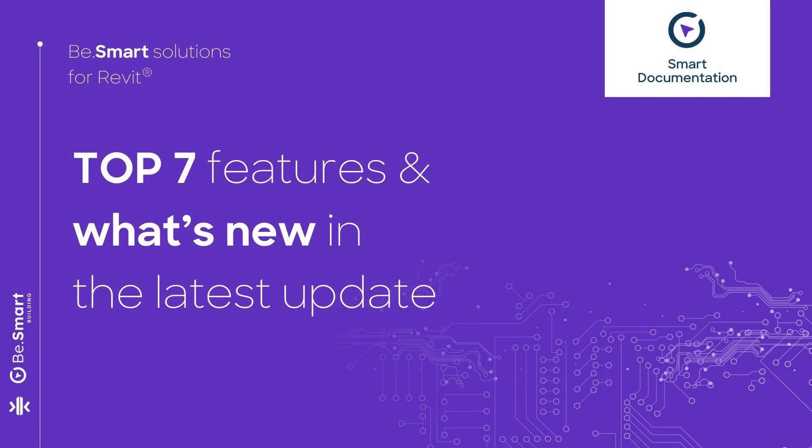Hello! In this video, I will introduce you to Smart Documentation and highlight what's new in the latest update.